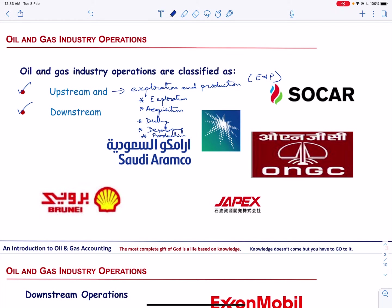Independent oil and gas companies like Aramco in Saudi Arabia, SOCAR in Azerbaijan, Brunei Shell Petroleum in Brunei, ONGC in India, and JAPEX in Japan are involved primarily in only upstream activities.